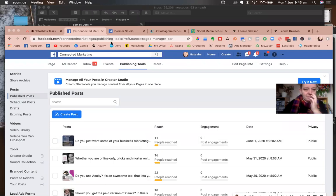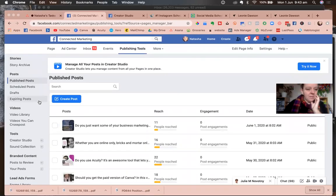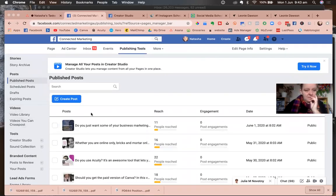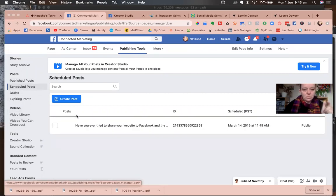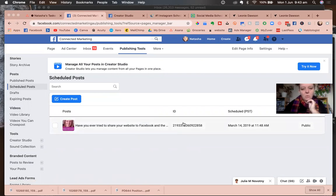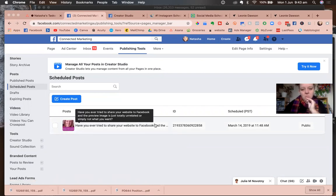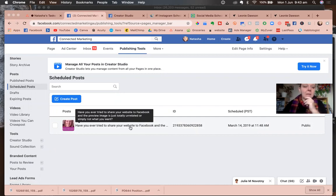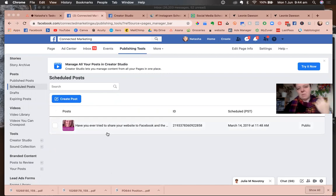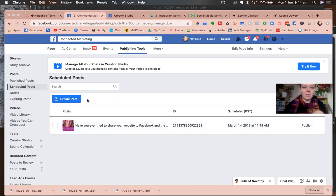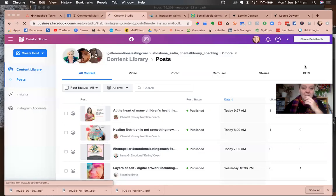Oh, one more thing I'll show you is just like, once your posts are up, you can find them in publishing tools. They're here in scheduled posts. I don't have any scheduled, but you can see everything you've scheduled here, and you could edit the dates of them. That's only for Facebook.